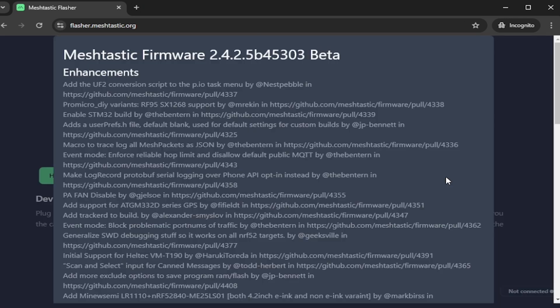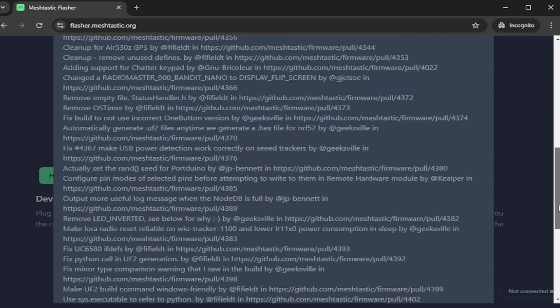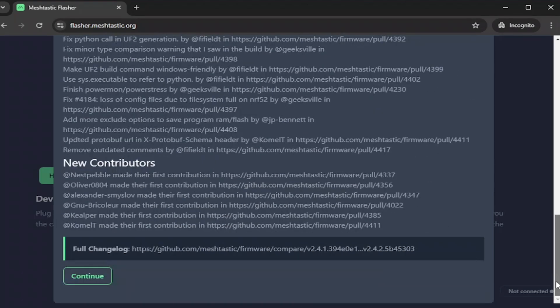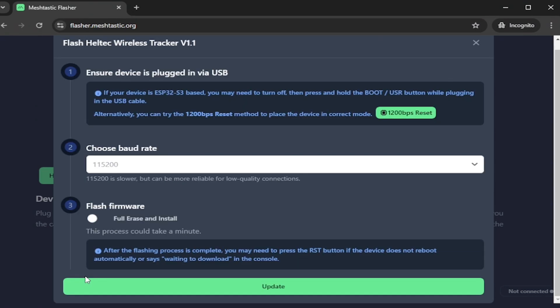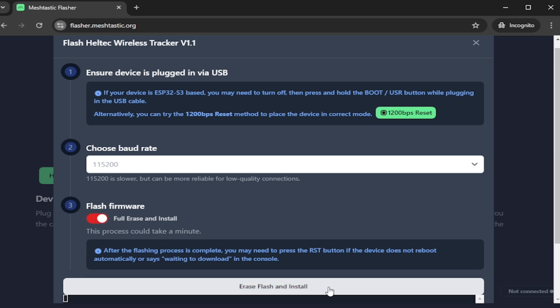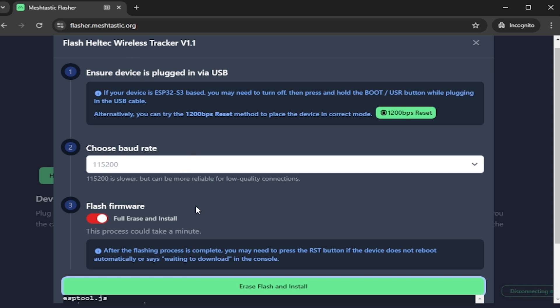In the firmware I select the stable version and click on flash. I leave one and two untouched. On the third option we have two choices: we can update the device with firmware, or we can erase and do a fresh install. I am going to do a fresh install.